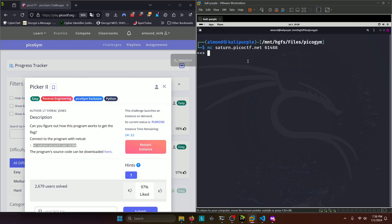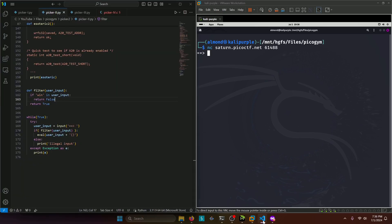And unlike picker 1, we don't have anything prompting us what to do. So let's go take a look at the source code.